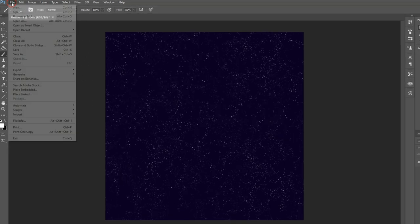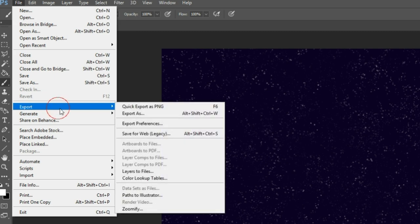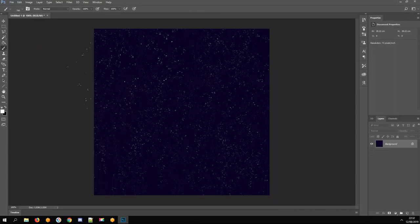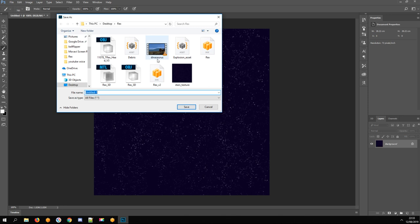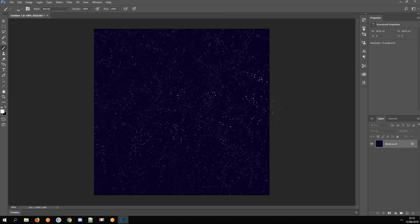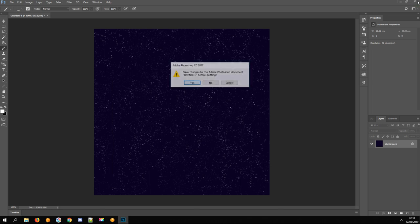When done, go to File, Export, and Quick Export as PNG. Save your file and close Photoshop.